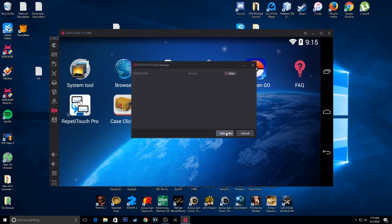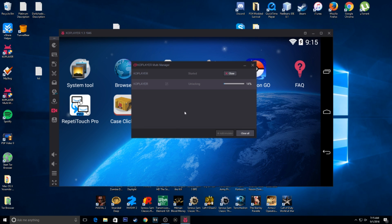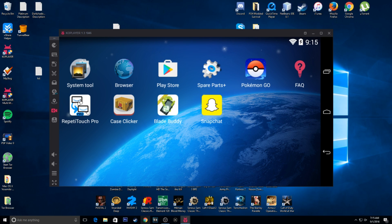I'm going to start off by adding a new emulator — basically what this does is start an entirely new emulator without me having to delete Coplayer and reinstall it.